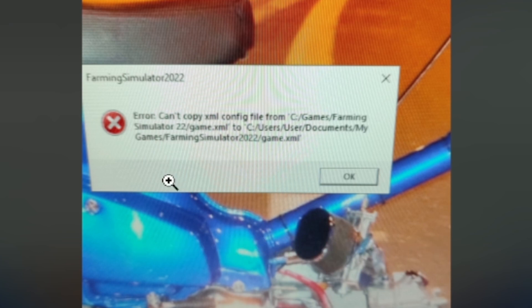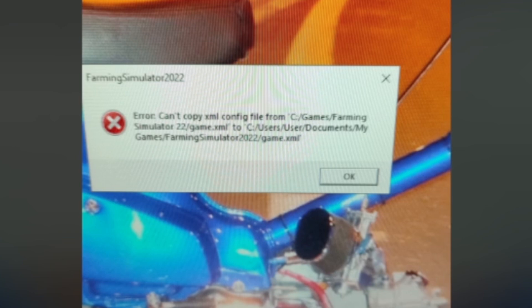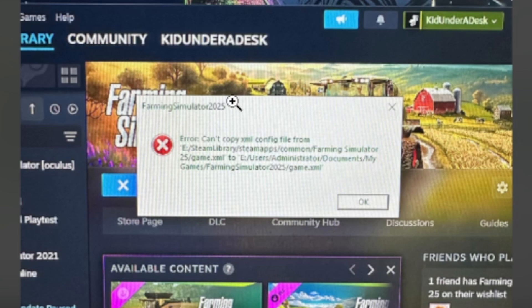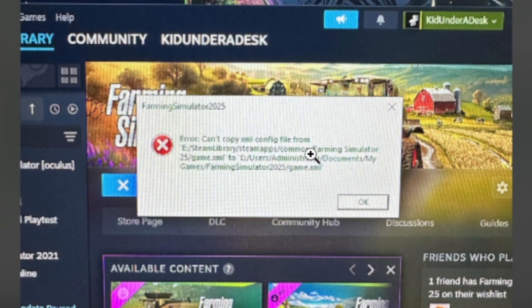If you face this error which says 'can't copy XML configure file from this location'—as you can see this is Farming Simulator 22, but some people are also facing this problem on Farming Simulator 25—you'll see the error 'can't copy XML configure files'.